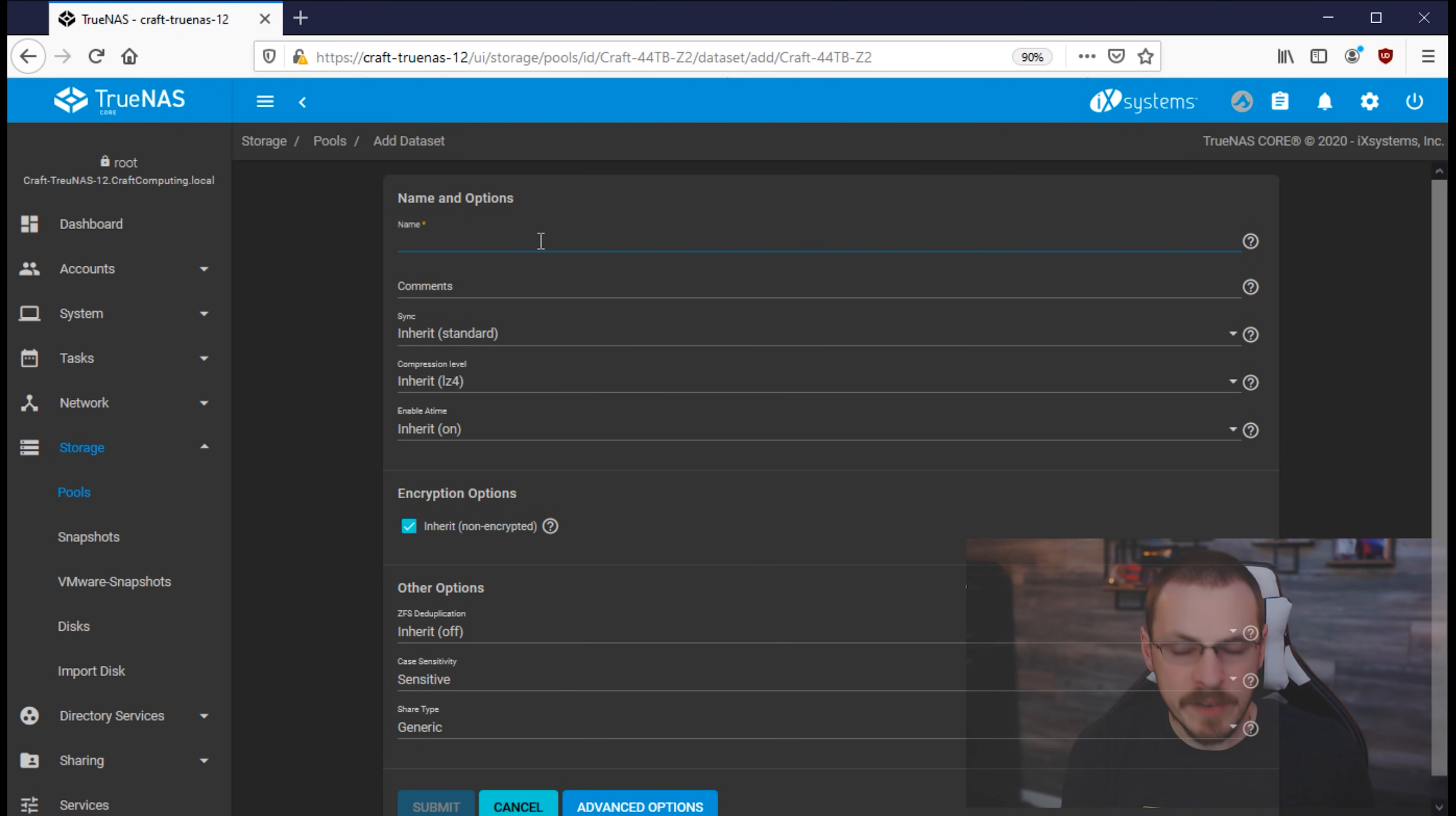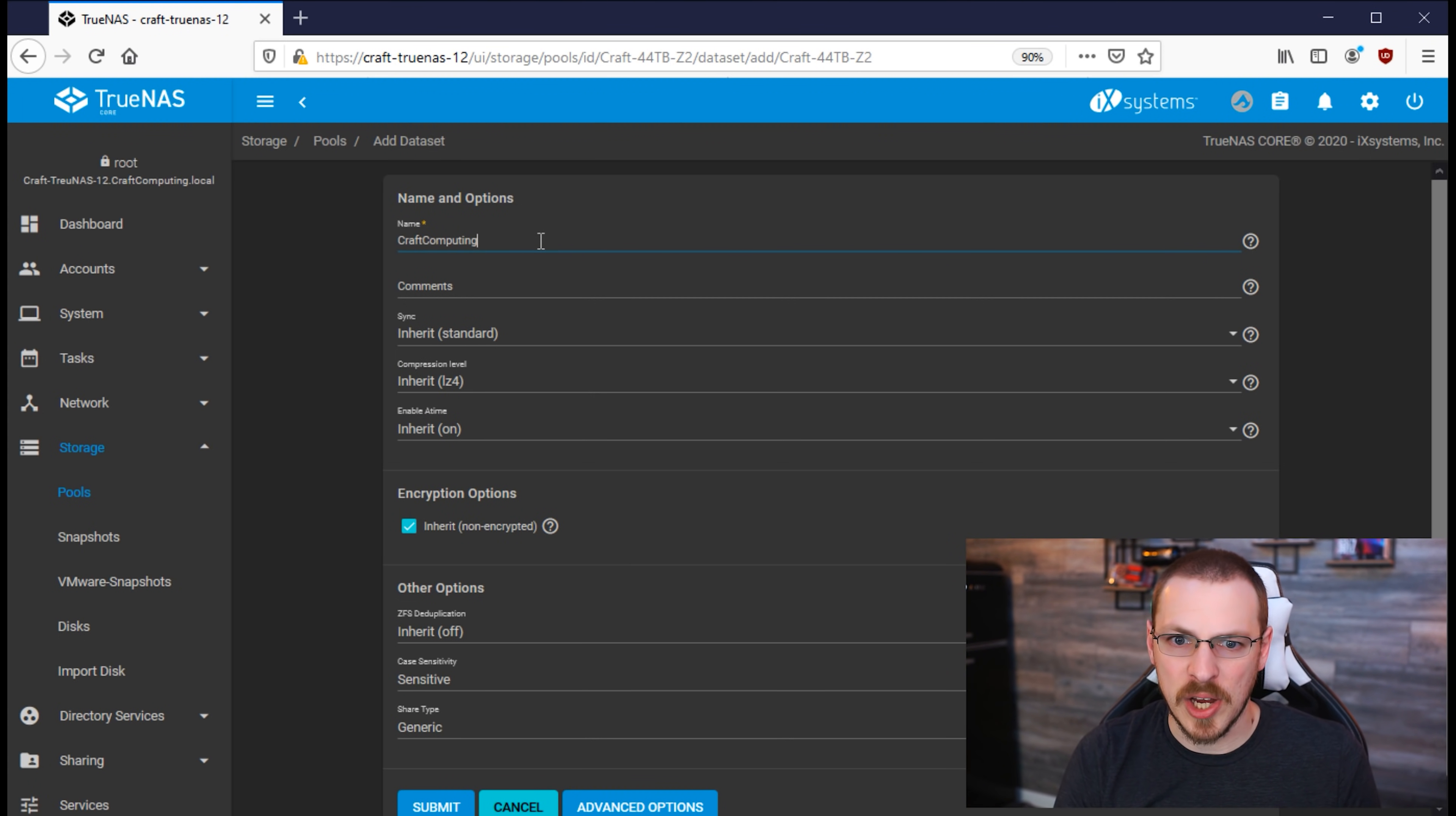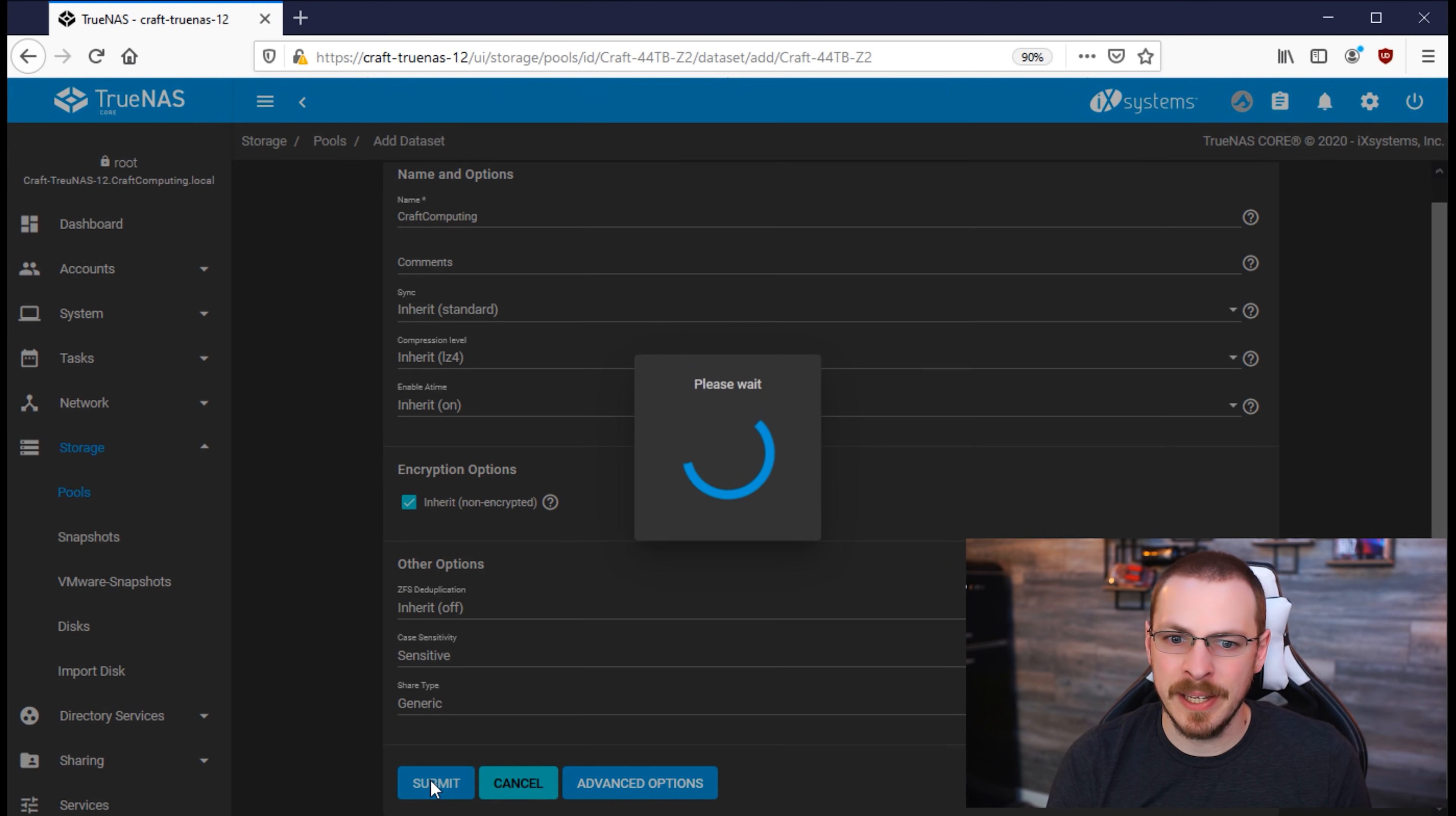First up, we need to give this dataset a name, and I'm going to call this one Craft Computing, and it's going to be where I store all of my video projects. And once you've got a name typed in, go ahead and hit Submit.